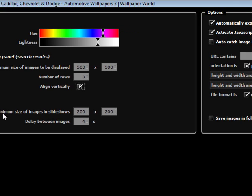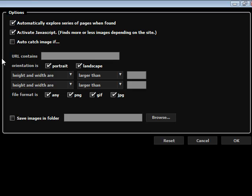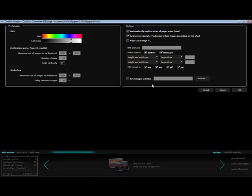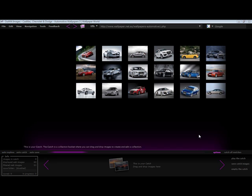There are also criteria for the slideshow, auto-catching, and this is where I can designate where the images are saved. Clicking reset will restore all the default settings. I'm happy with my selection, so I can click OK.